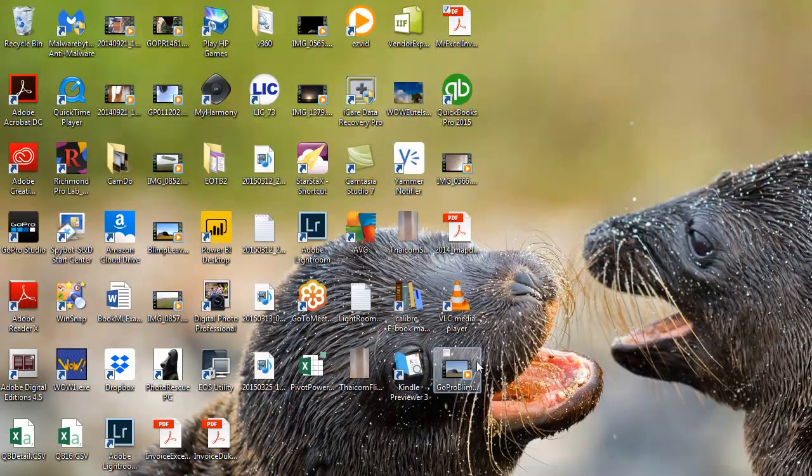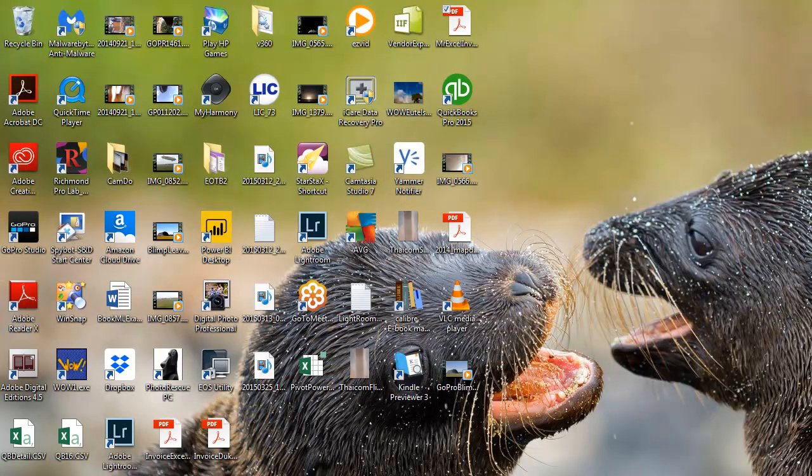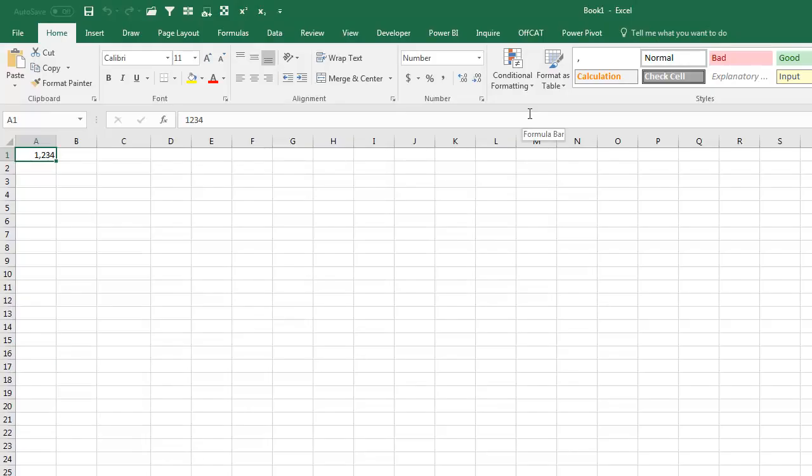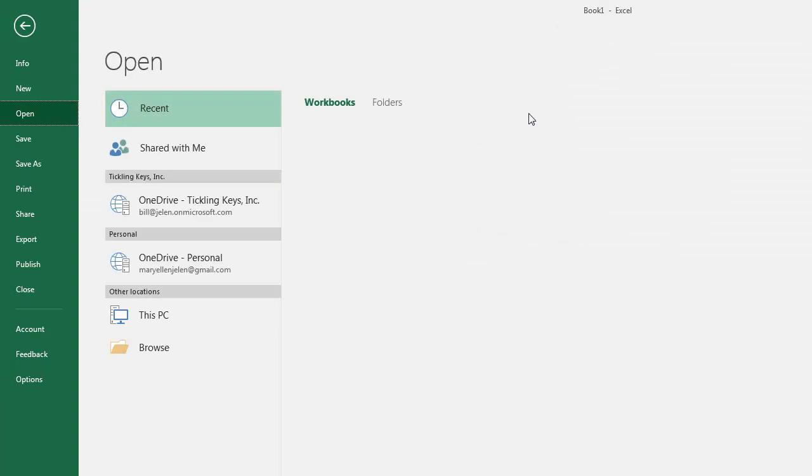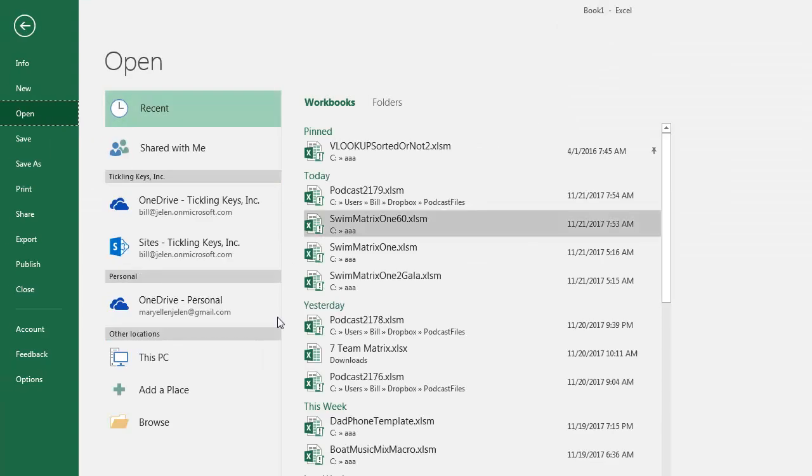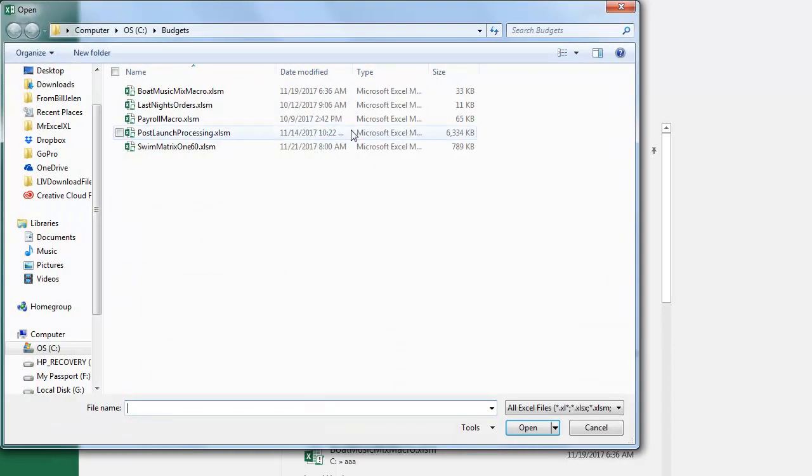File exit, and then fire up Excel again, and then Ctrl O for Open, Browse, and now we're starting directly in the Budgets folder.